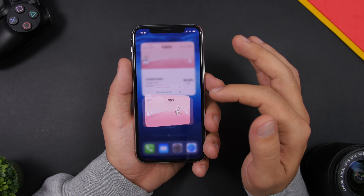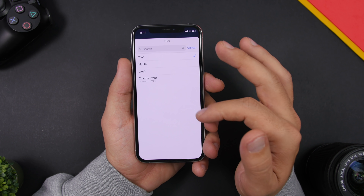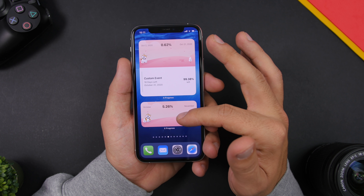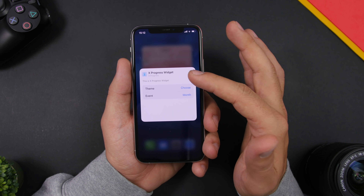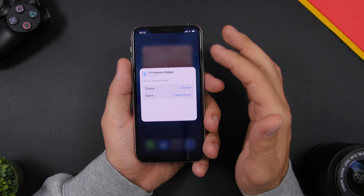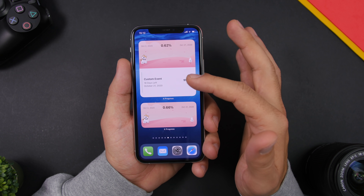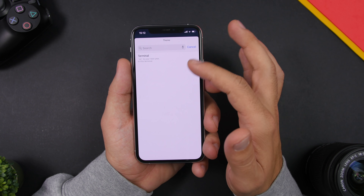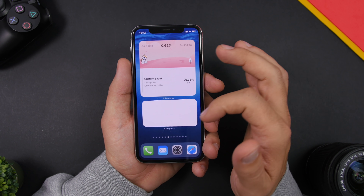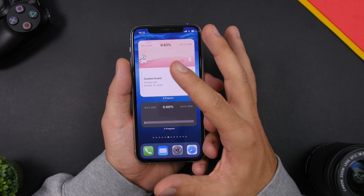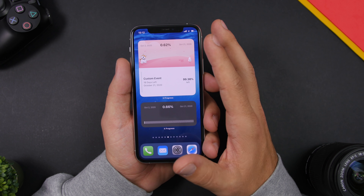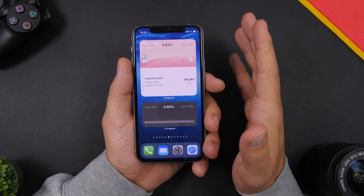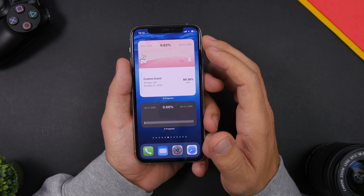If you go to edit widget you can switch from year to month, week, or whatever you want, and of course select a custom event. You can also change the theme — there are beautiful themes available, though they are paid, around 99 cents each to download if you want a different theme on the home screen.